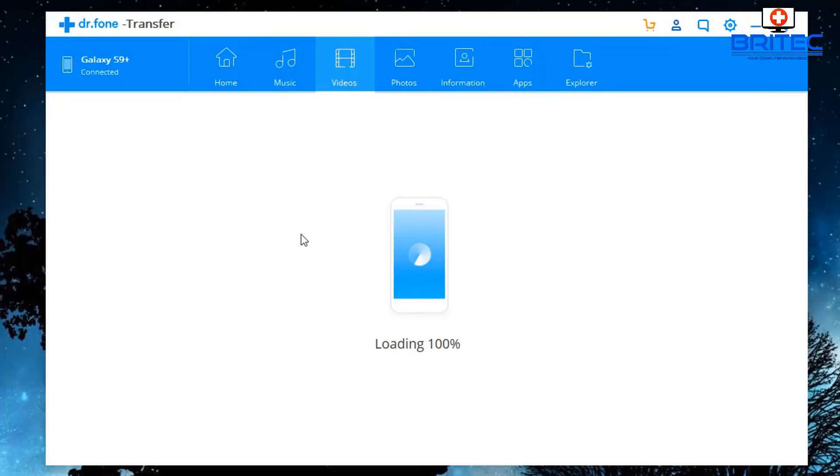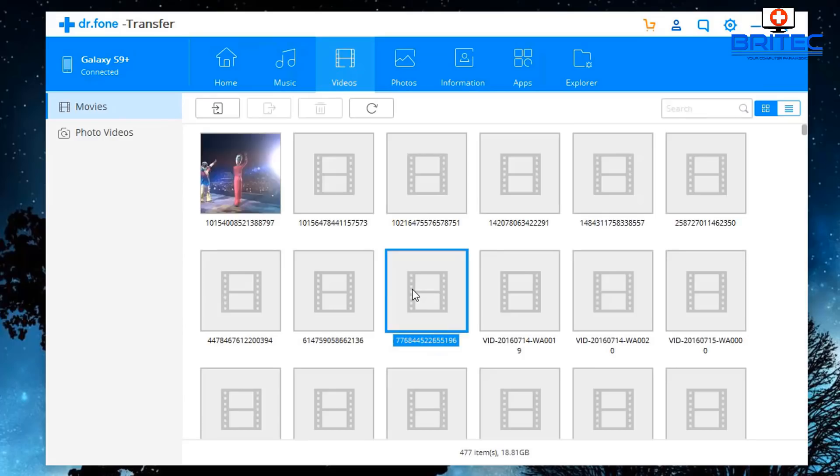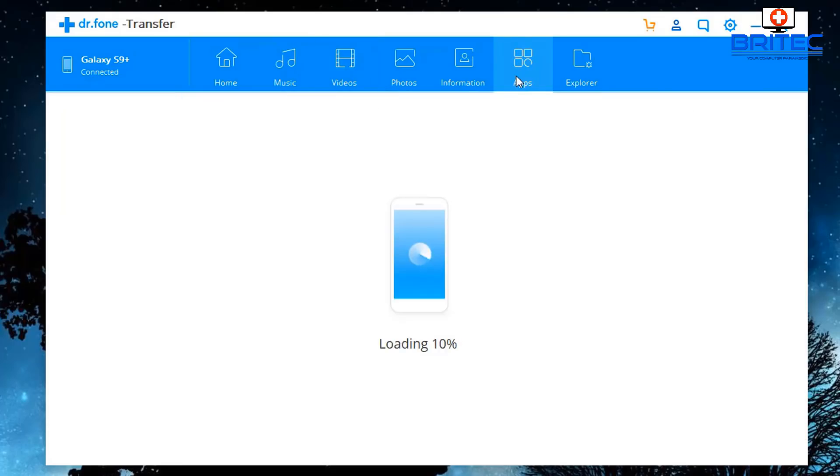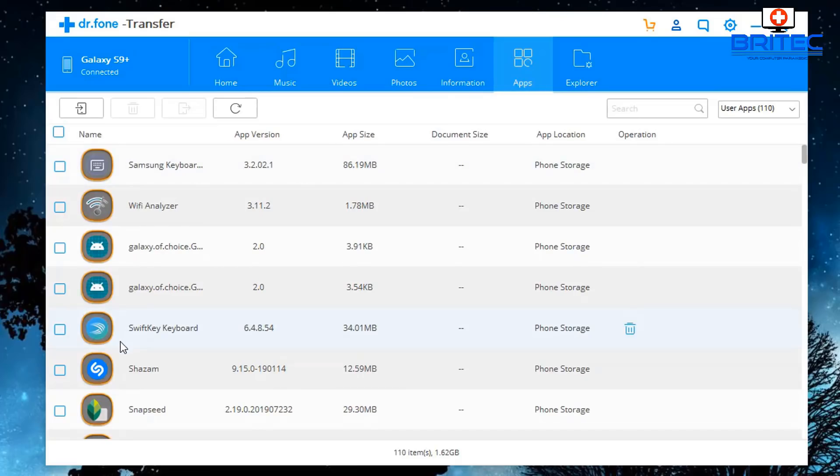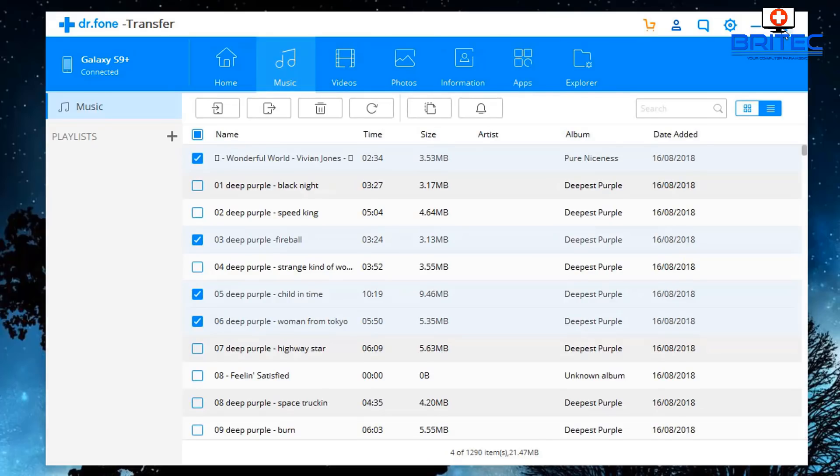You can see videos here, it will load these up and then you can export these across as well. Apps - again, you can export all your apps across if you want to. Information, contacts and photos and stuff like that. You can explore your phone from here as well - a really powerful piece of software for transferring all your data from your phone to your PC.